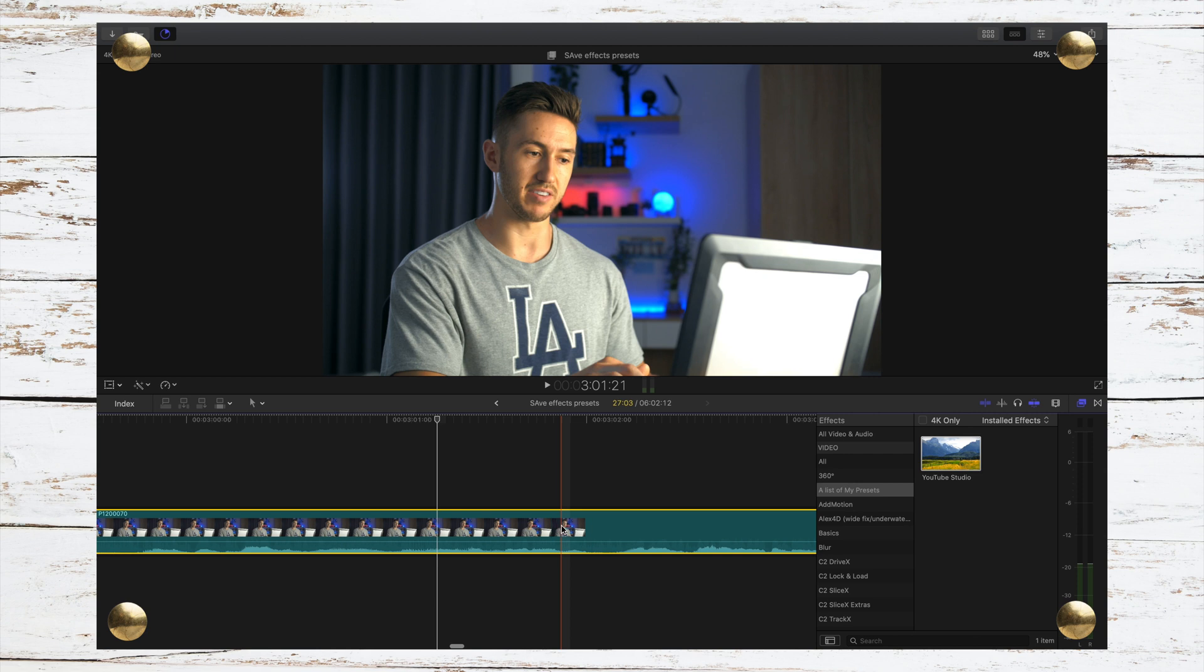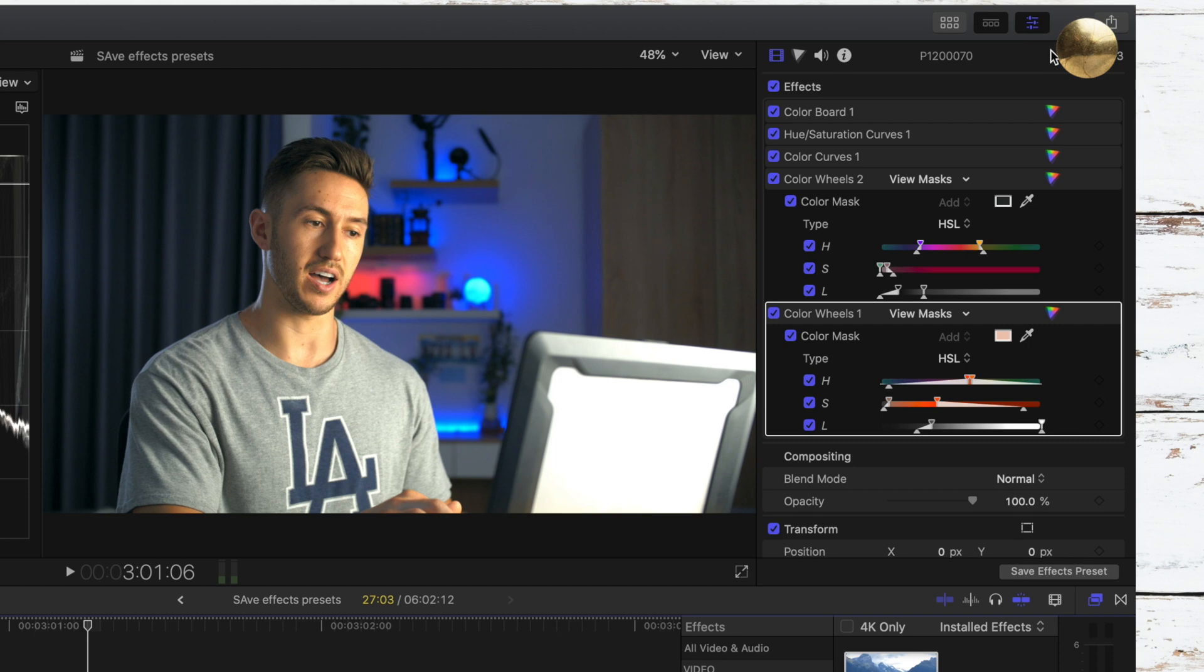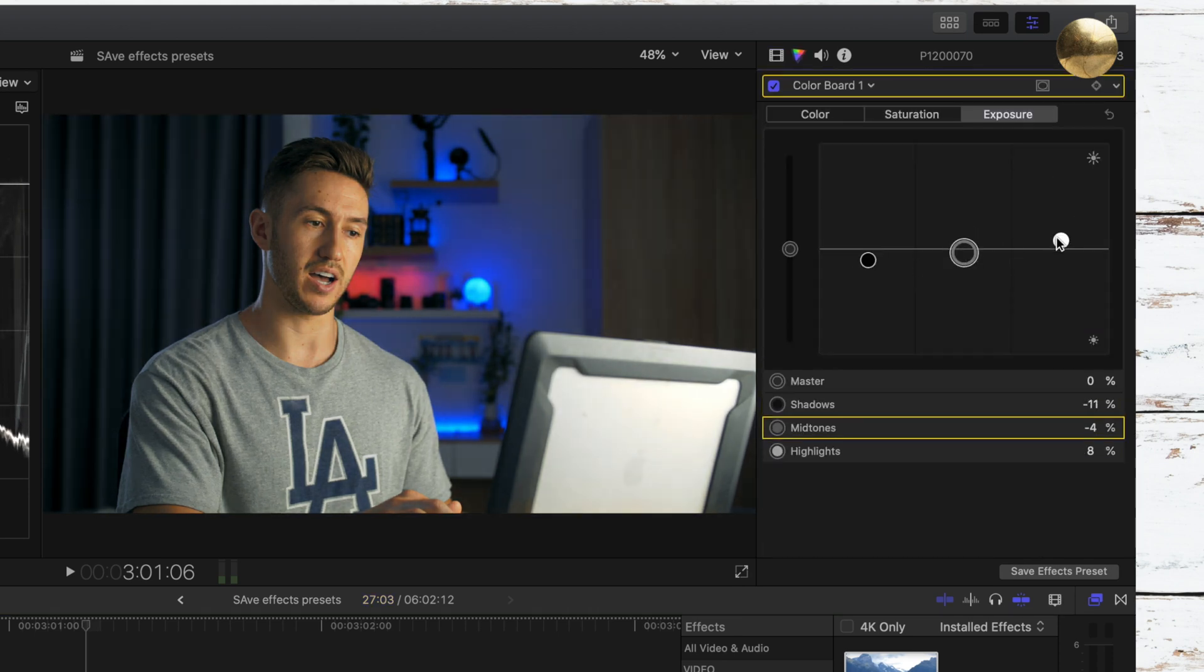And then if you would like to go into your inspector window to make some minor adjustments to that color grade, you have all those parameters still that are up. So in that way, it's a little bit different than a LUT.